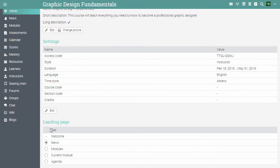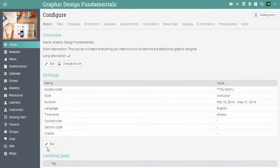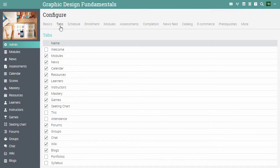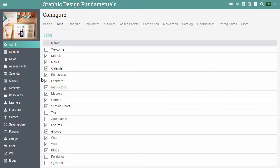In the landing page section you can choose the course landing page. We usually recommend selecting the modules page. In the tabs area you can configure which options you would like available in the course such as news, calendar, resources, games and more.